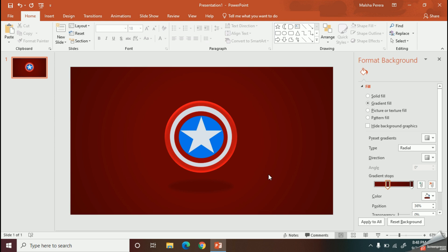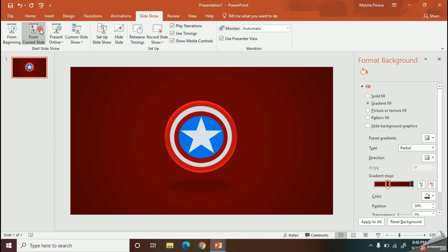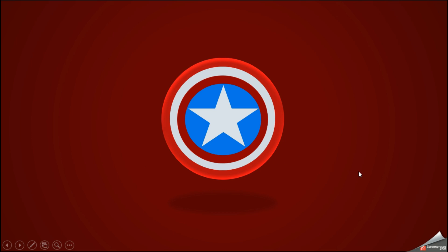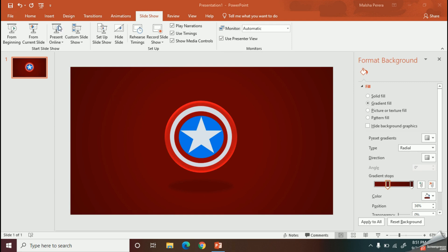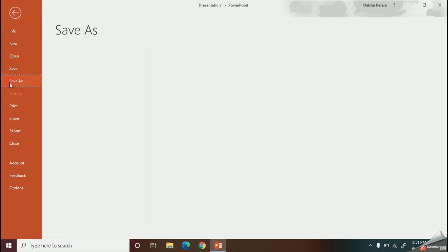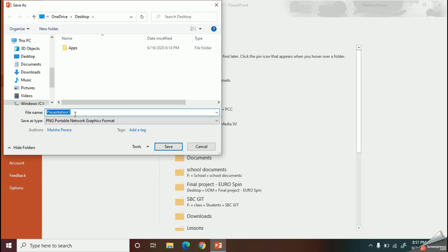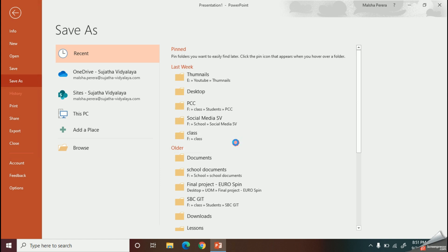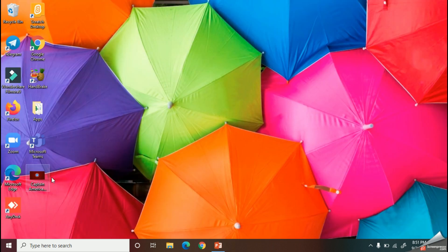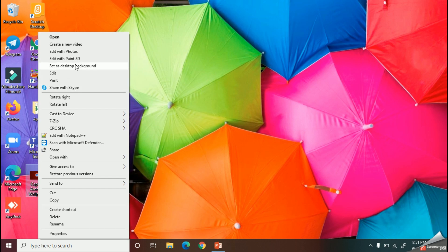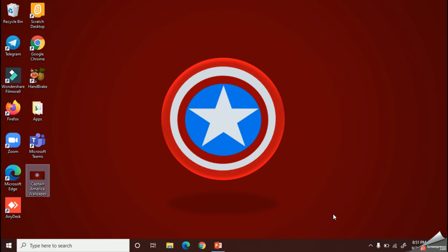Now let's look at the final preview. Looks good. Now we can save it as a PNG file — I will save it to my desktop. Here is my saved picture. I will right-click on it and set it as my desktop background.